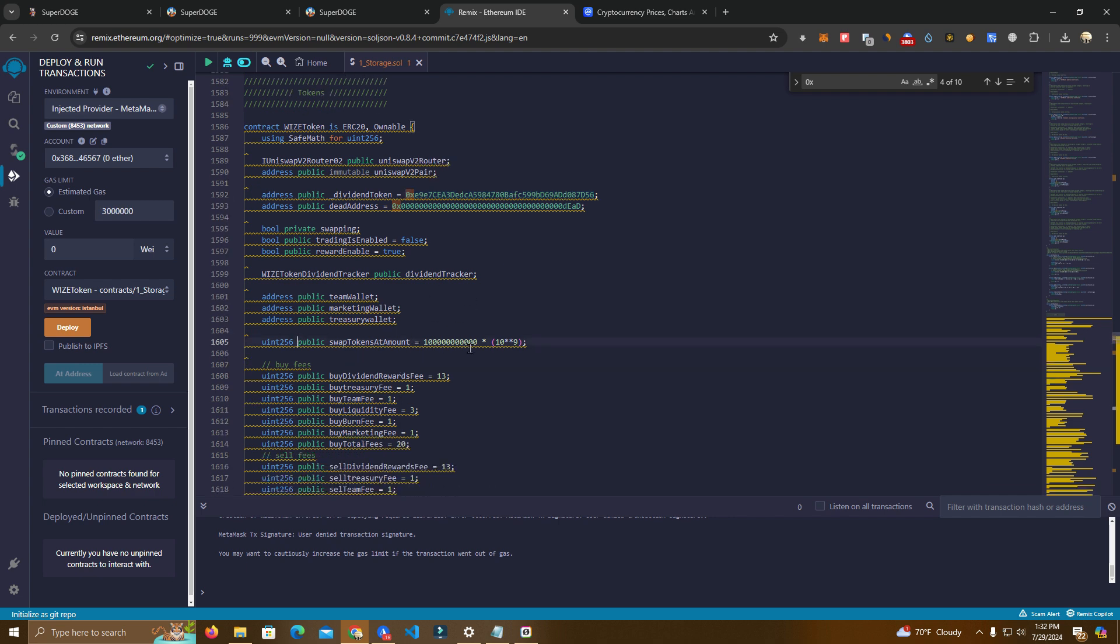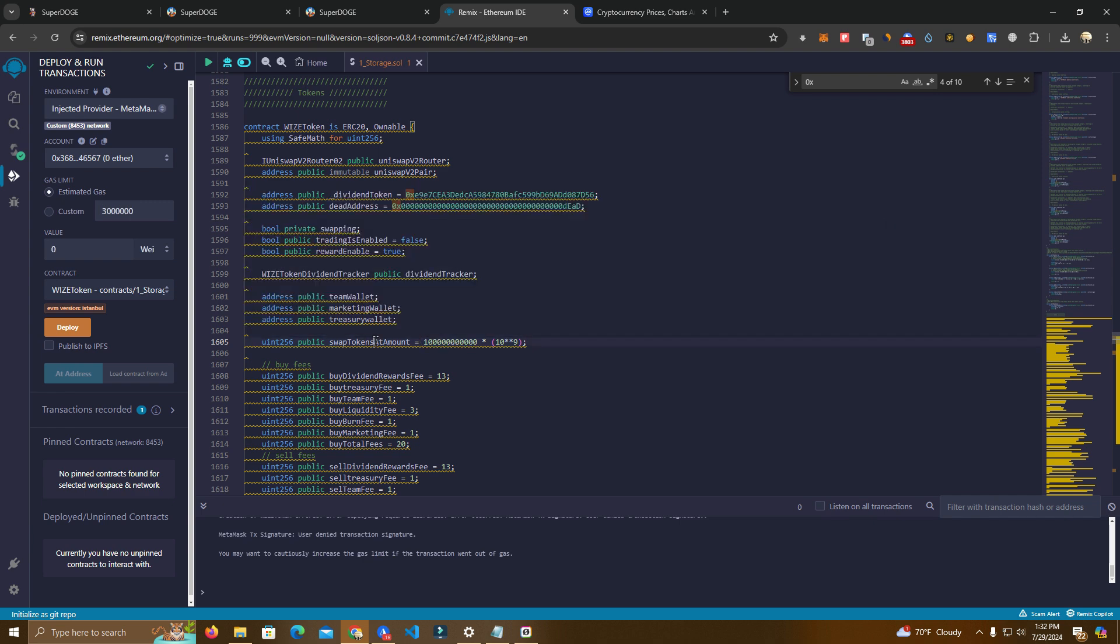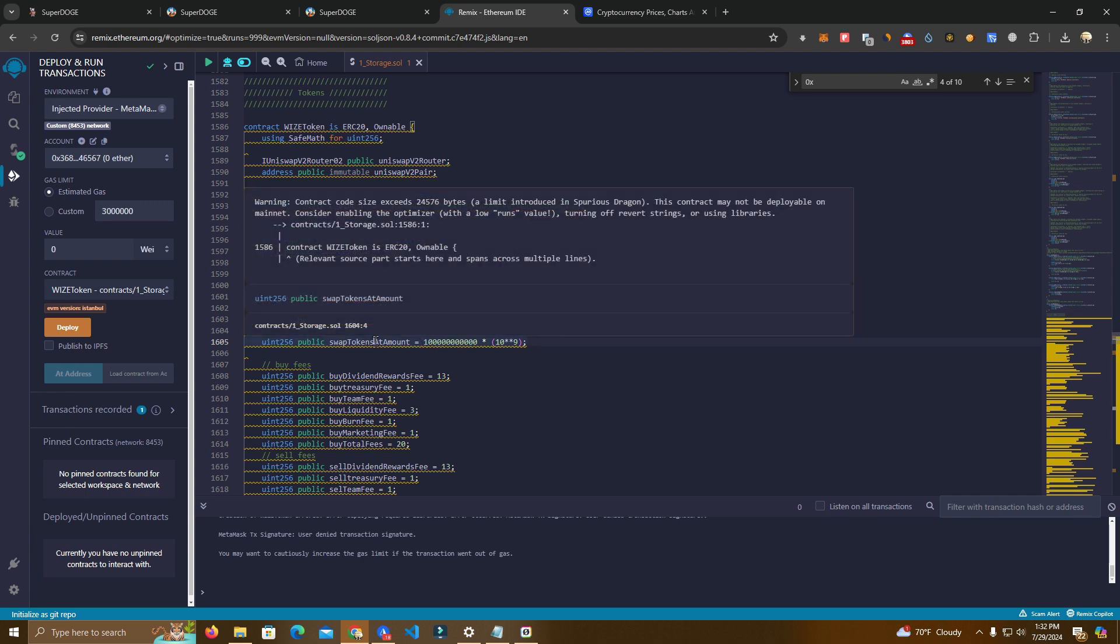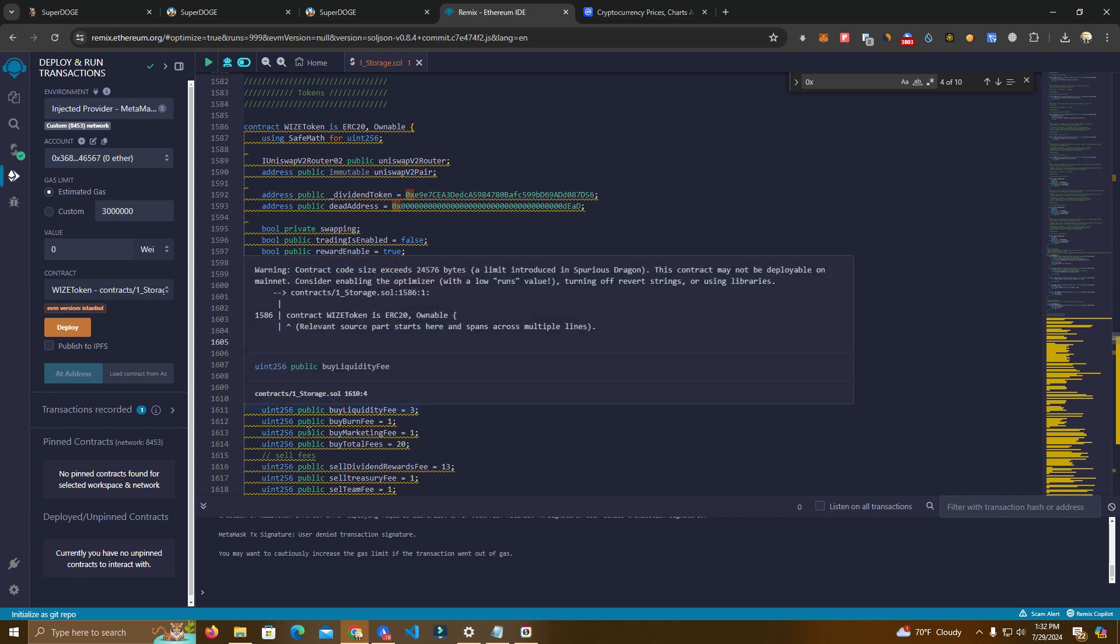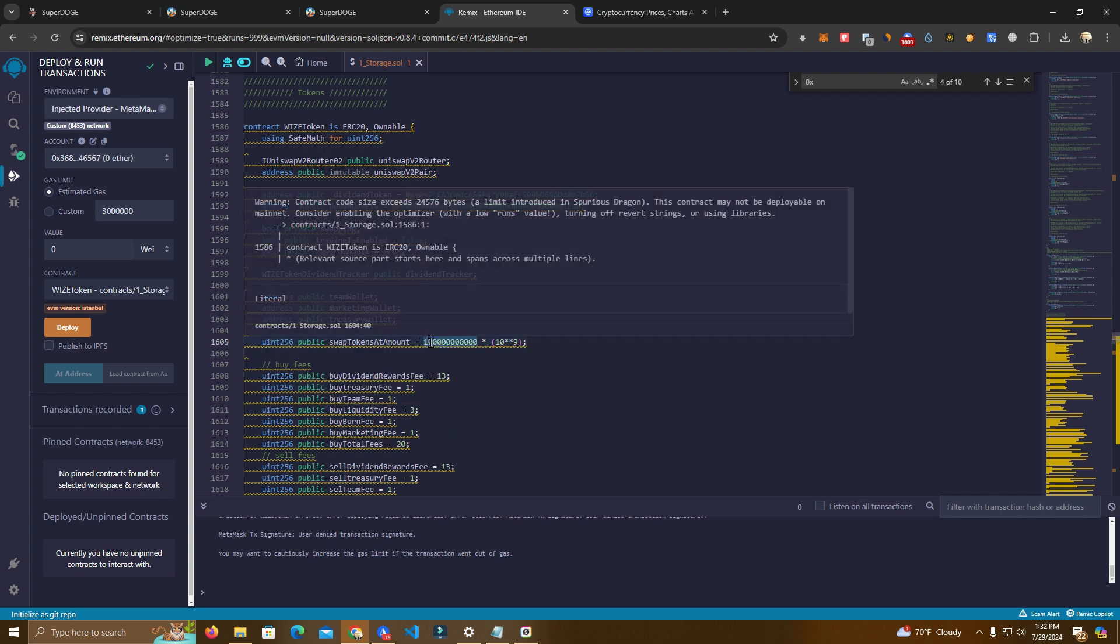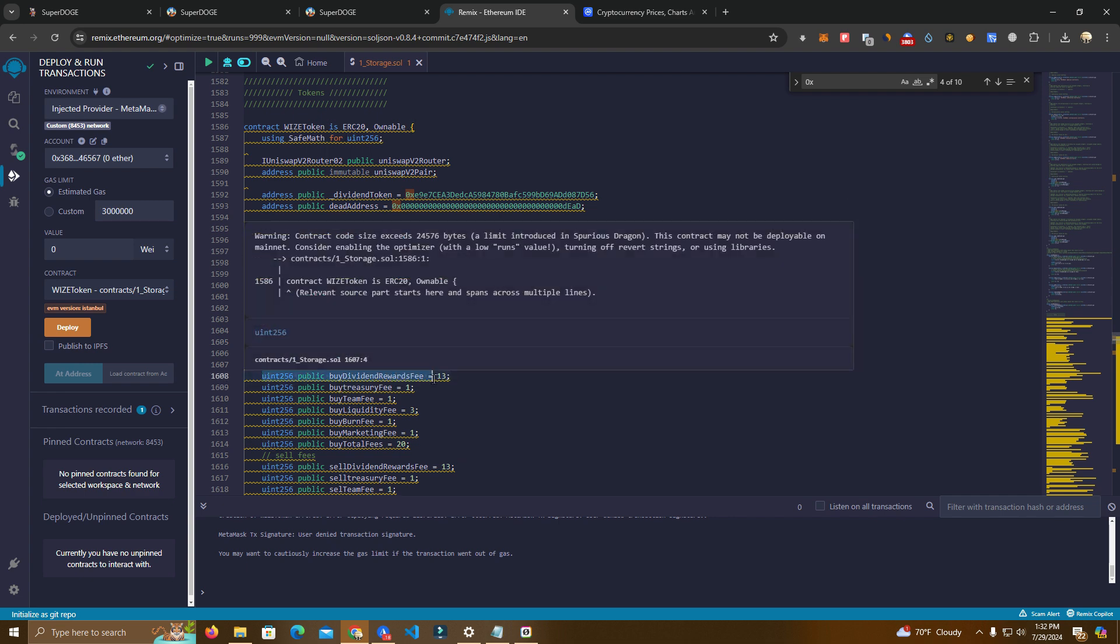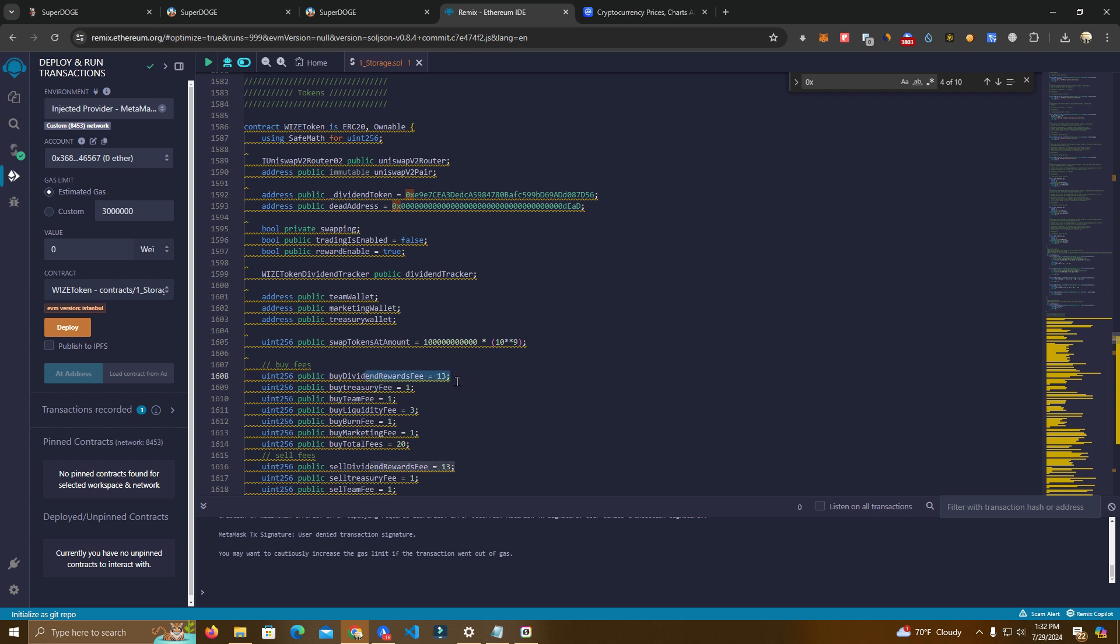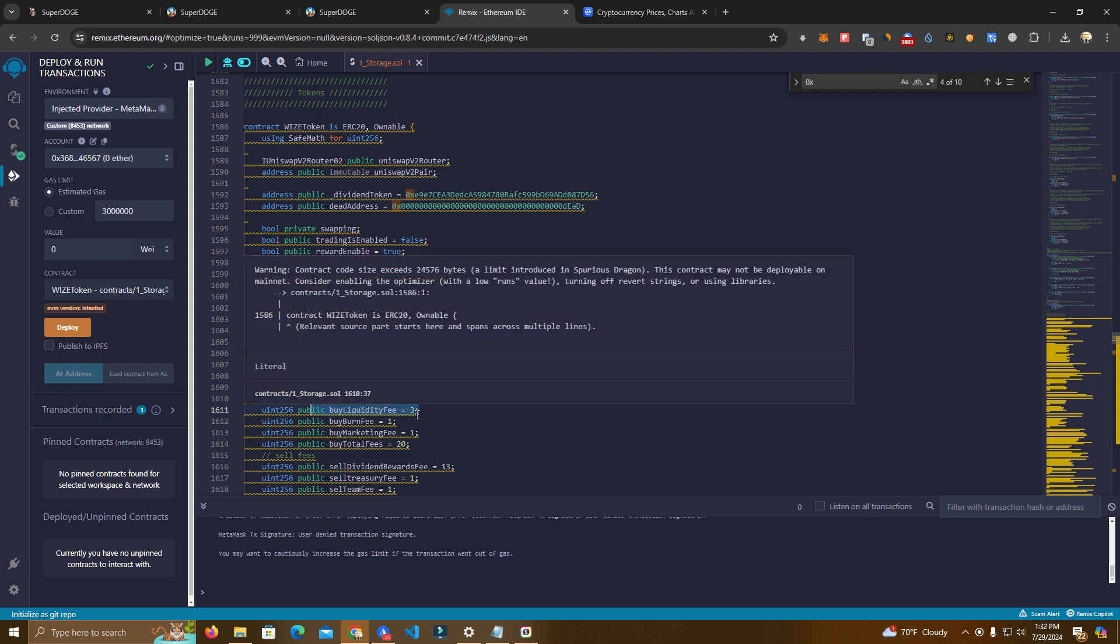Then we have swap tokens at amount which means tokens that will be collected as fees. The contract will start selling when it reaches this number. You can set that as you wish and you will be able to change that later. We have a reward fee at 13% right now. This means that 13% of the fees collected will be sent to holders. That's 13% of every transaction.